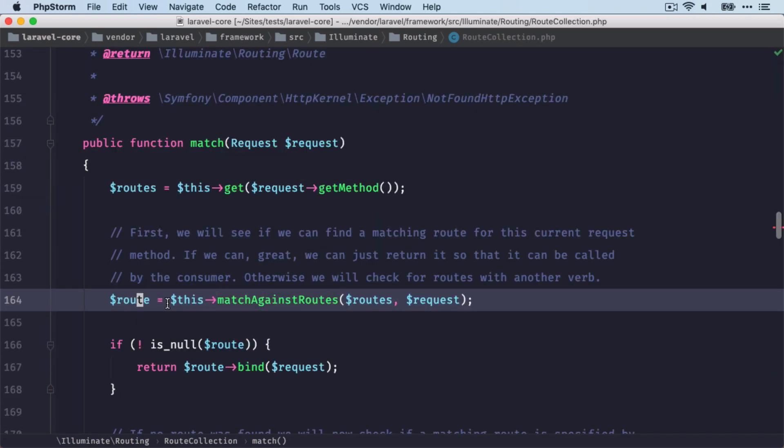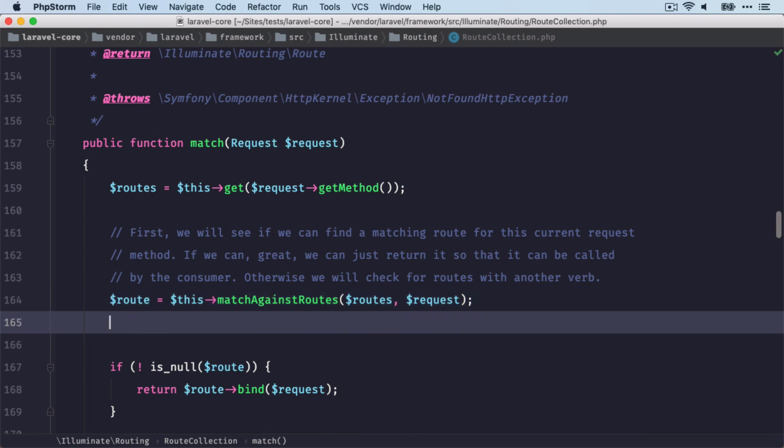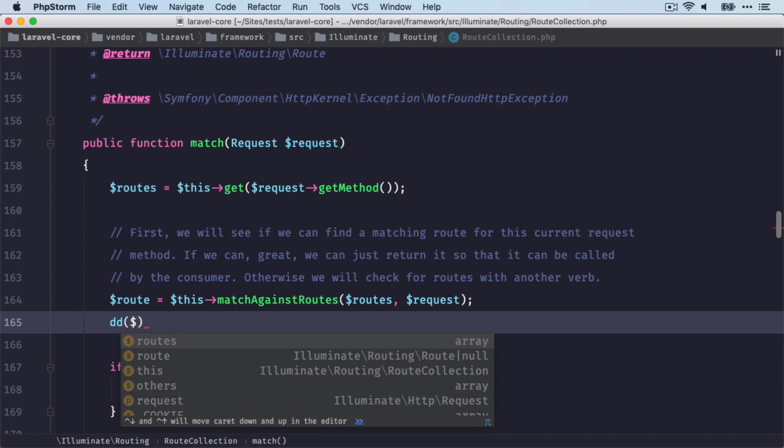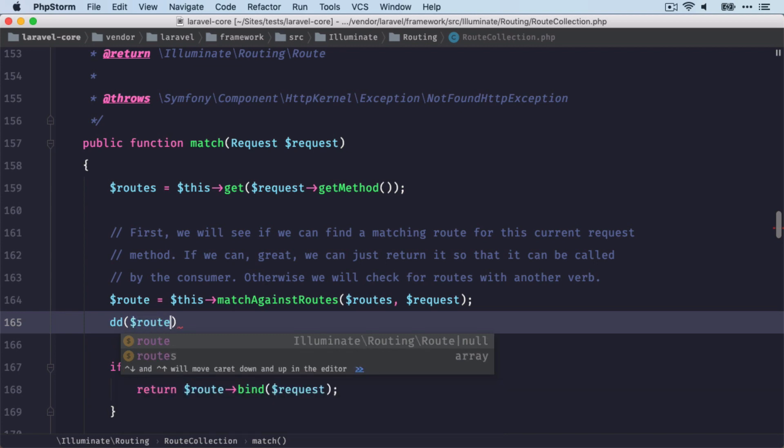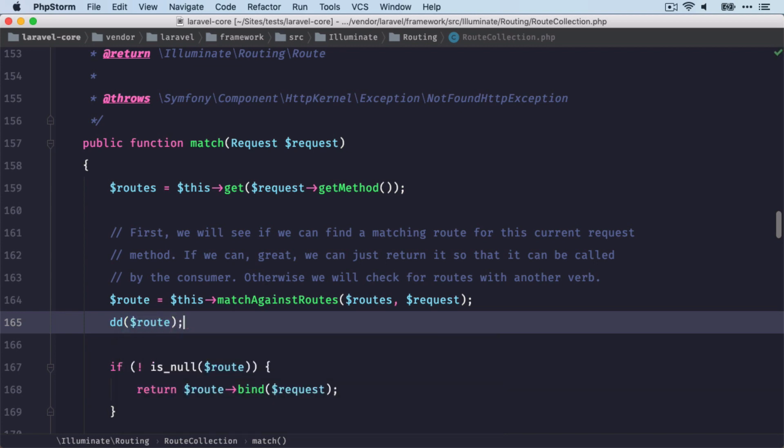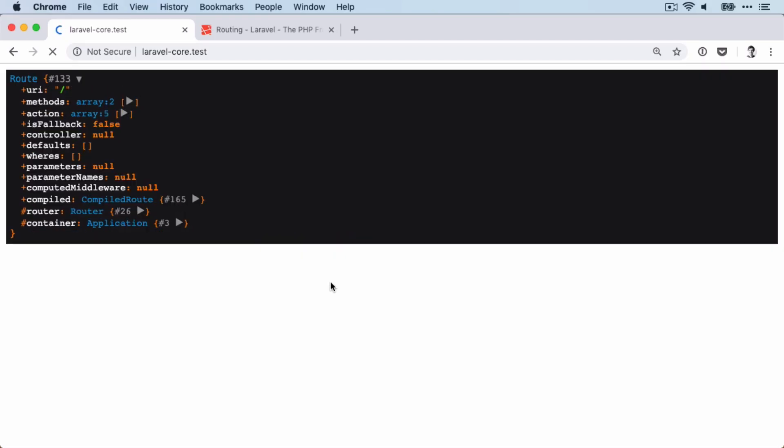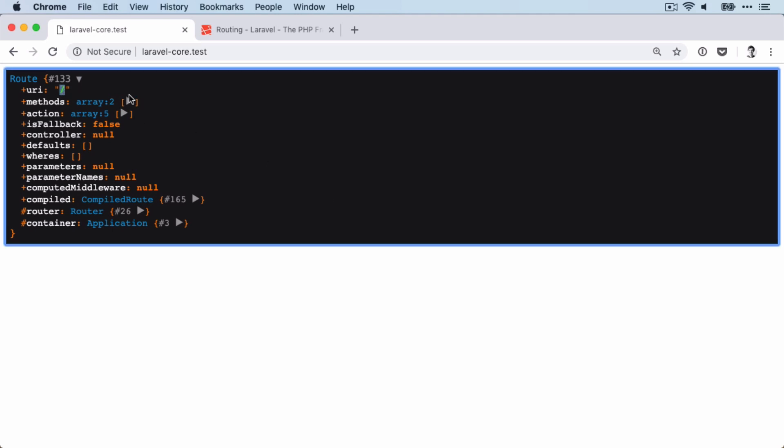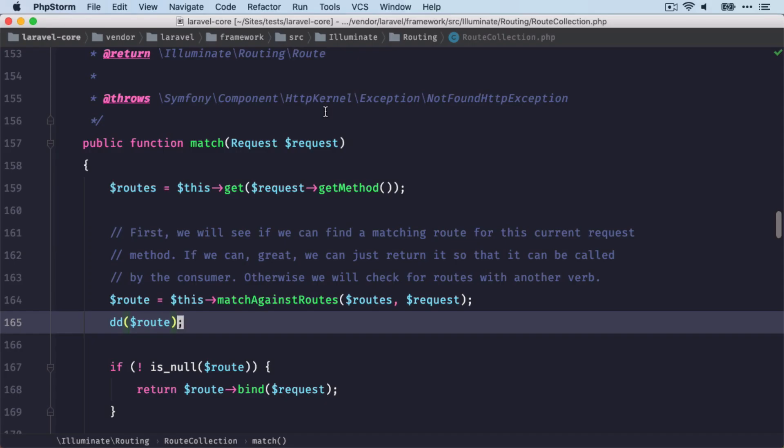All right, so at this point here, we have now our correct route. Let's just make sure that I'm not telling any bullshit. And here you can see that this is now the route that we've been looking for. So this was working.